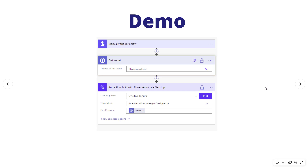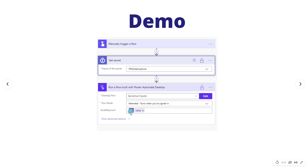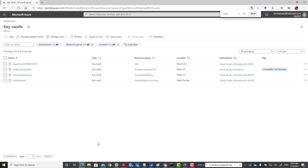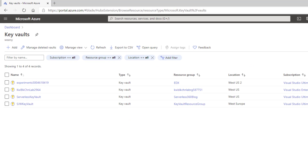With that said, let's jump into the demo. The purpose is: we're going to have a cloud flow that retrieves our secret from Key Vault, use the secure input and secure output feature to call a desktop flow, pass in the Excel password as part of that interaction, and then show that the password is not leaked into the logs — demonstrating secure end-to-end transition of that password from cloud to desktop.